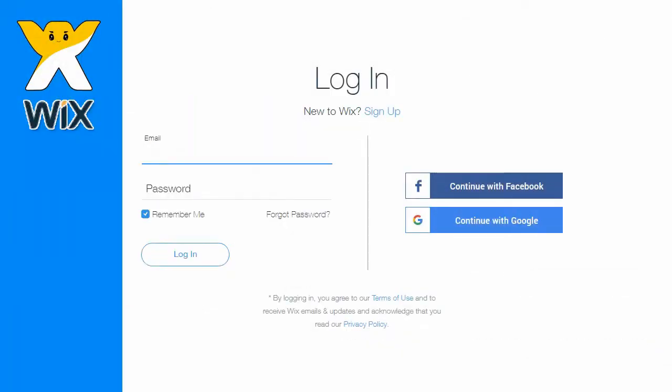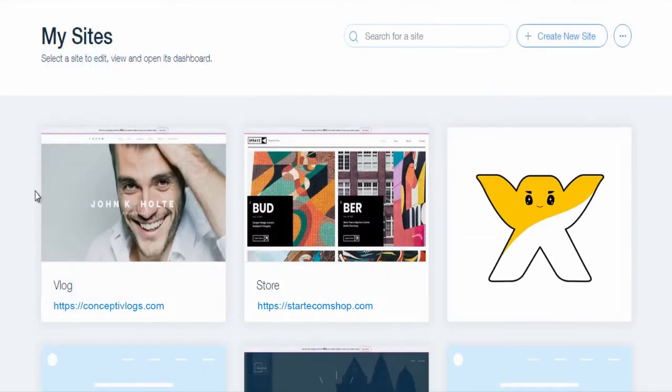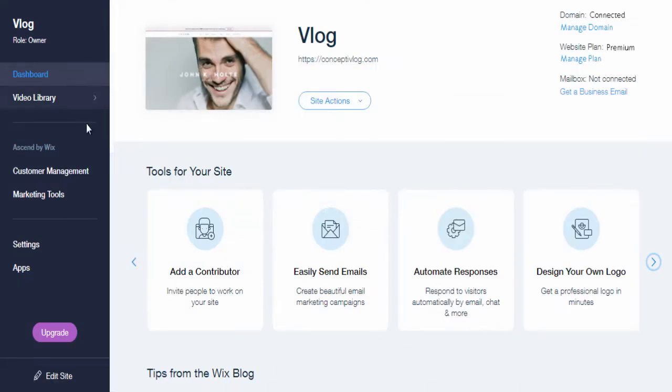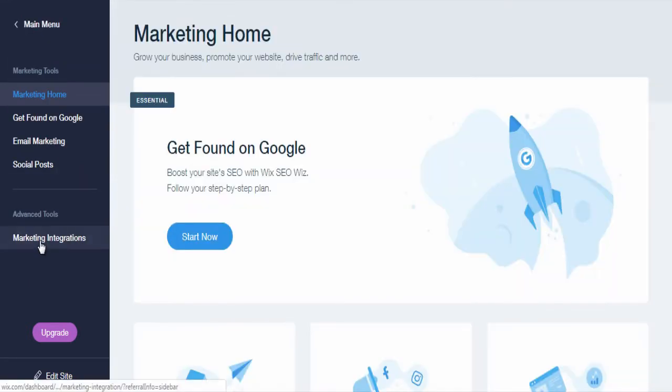Login to Wix account and select and edit site. Next, select marketing tools. Next, select marketing integrations.